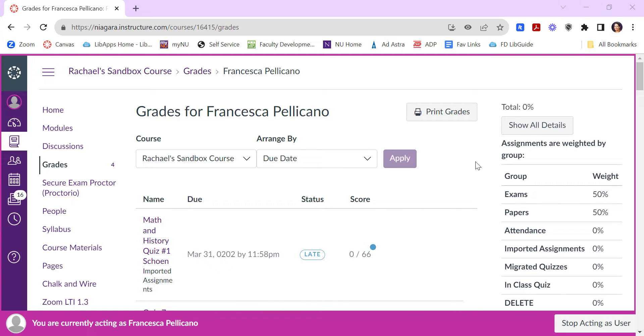When students look at their grades in Canvas, there may be some things turned on that you don't realize are turned on by default. This is my former grad assistant's grades in a dummy course, so none of these data are real.